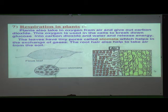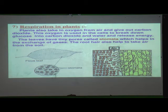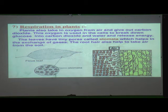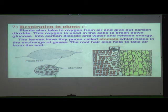During the day, plants absorb CO₂ for photosynthesis. But at night, plants absorb oxygen and release carbon dioxide. This is why our grandparents advise us not to sleep under trees at night — because the CO₂ released by plants at night can be harmful to our bodies.